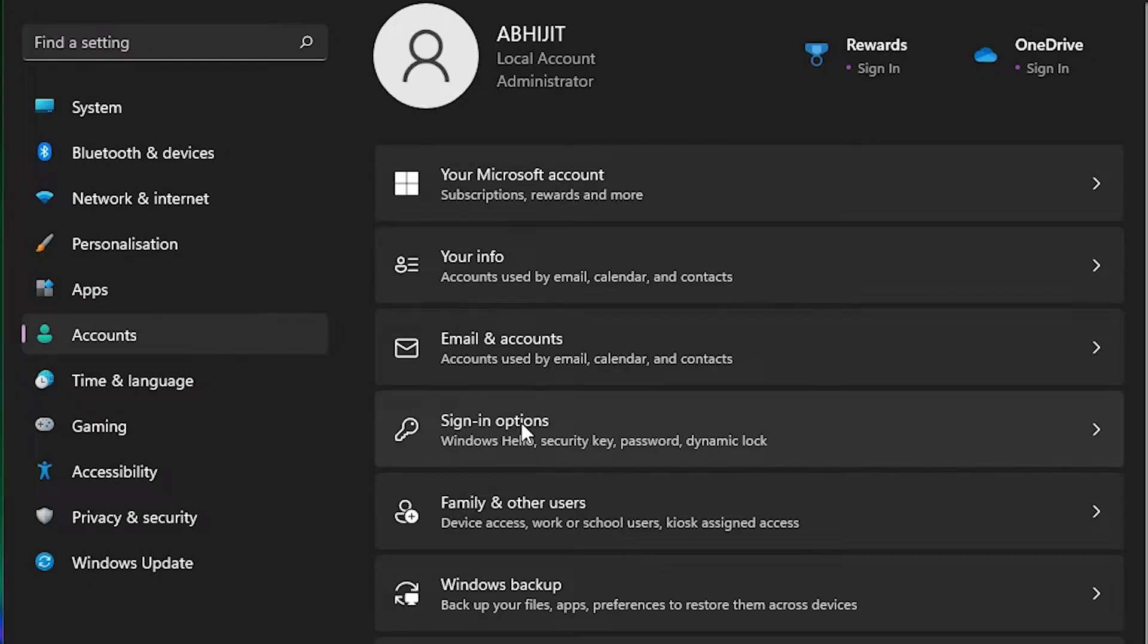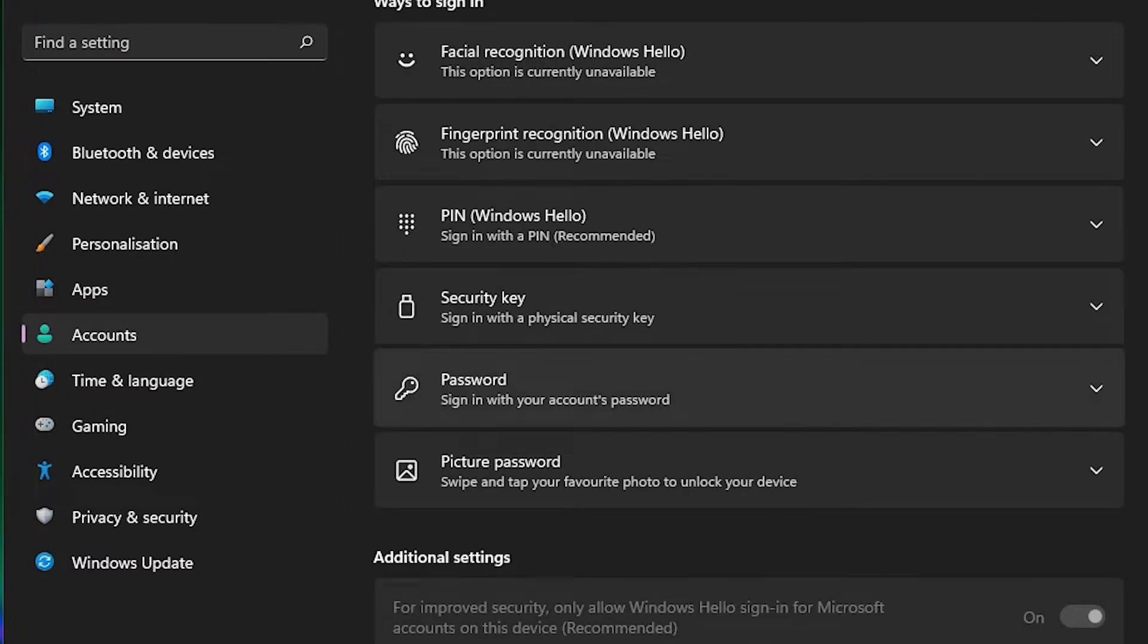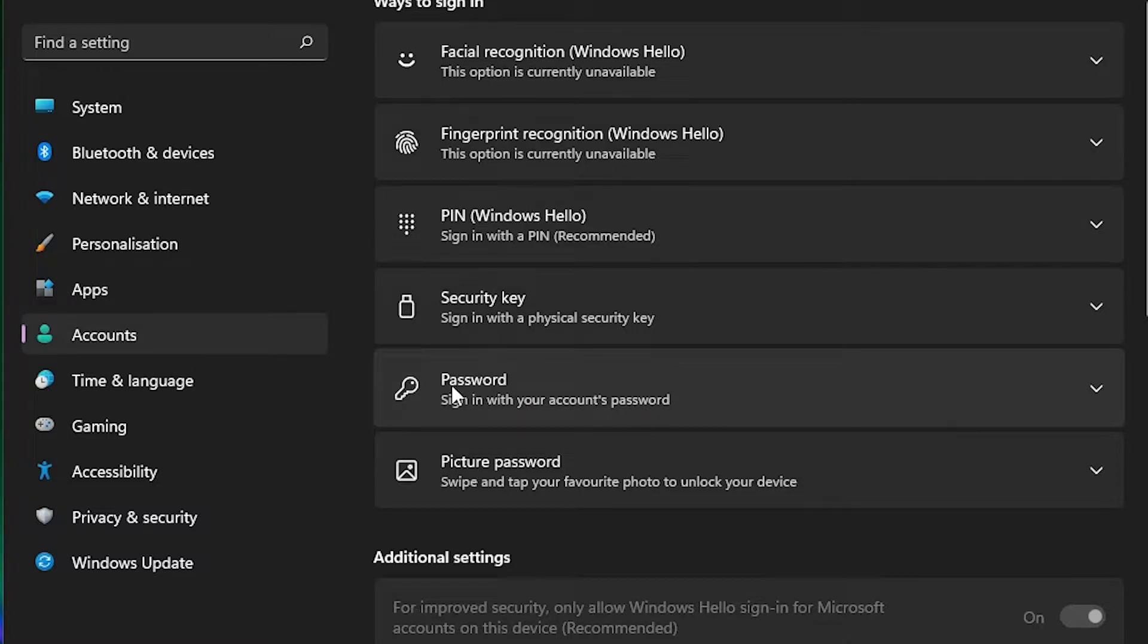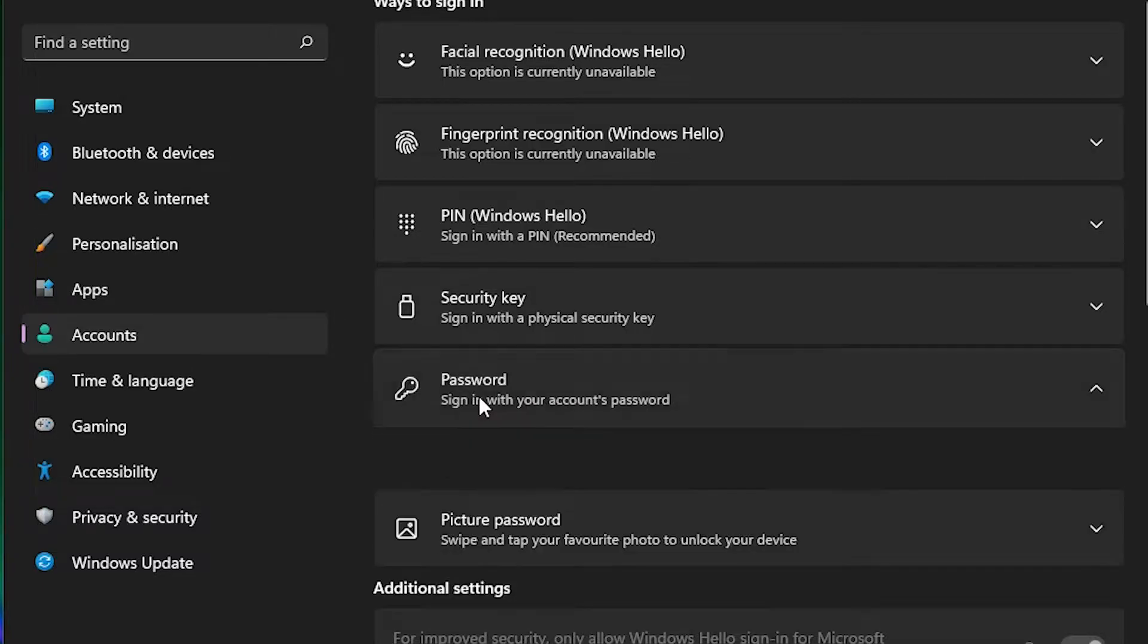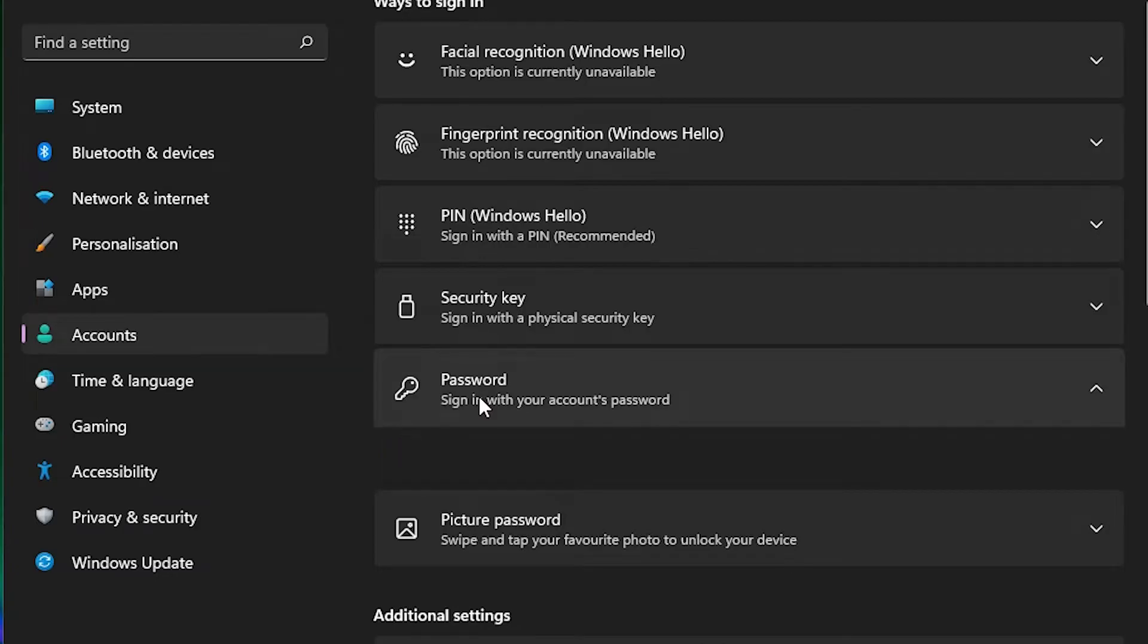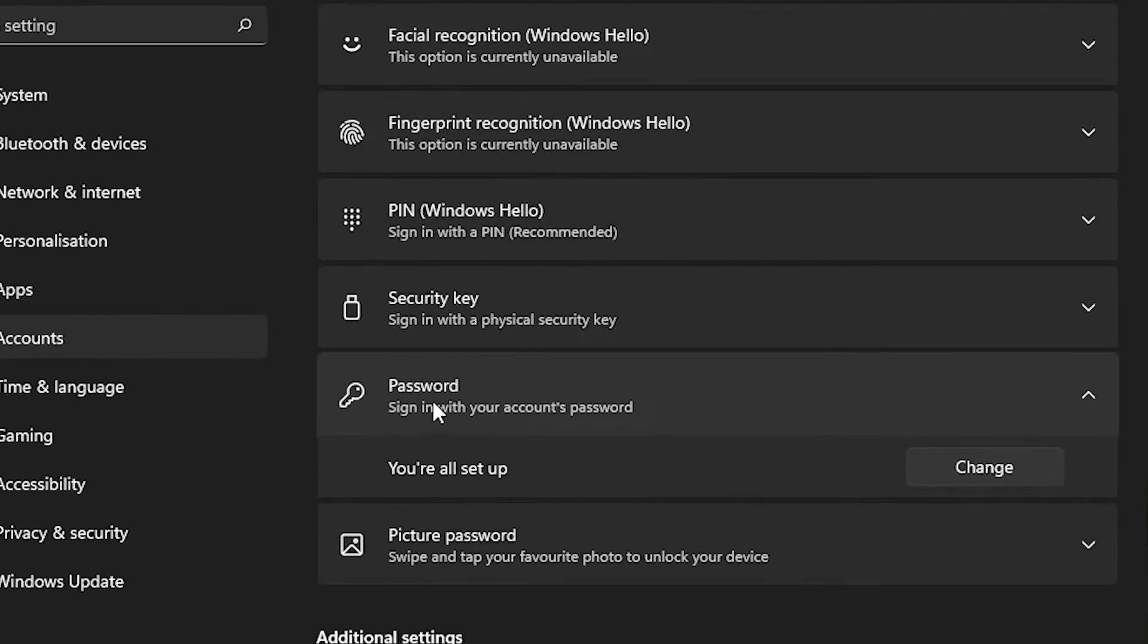Here we find Sign-in options, click on Sign-in options. Here we find the Password option - sign in with account password. Click it. Here we find Change, click on Change.